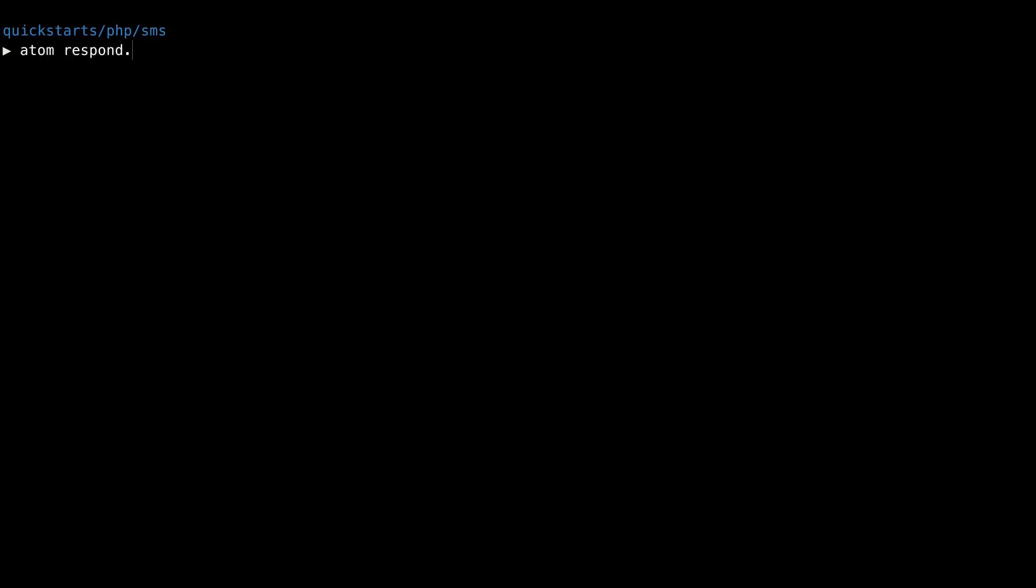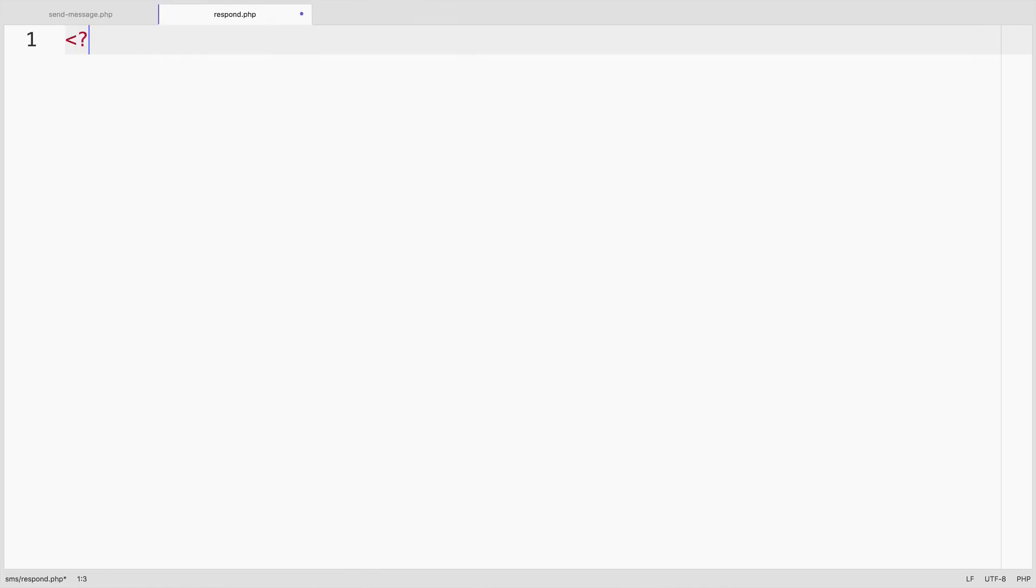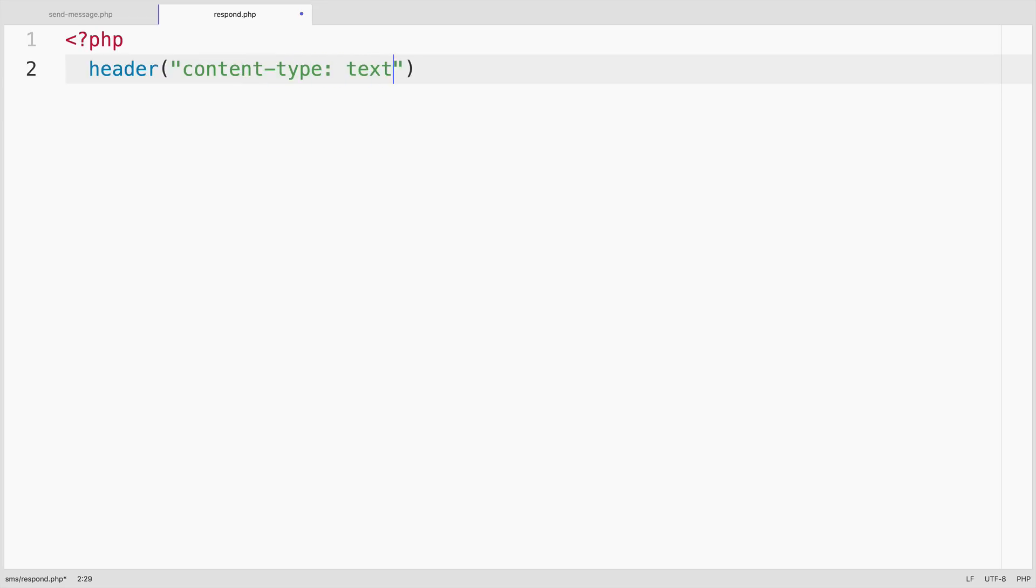We'll create a respond.php file that'll hold the TwiML response that Twilio will request when a text message comes in. We'll set the content type header to text XML, since TwiML is just XML.